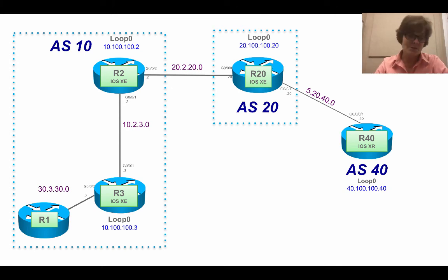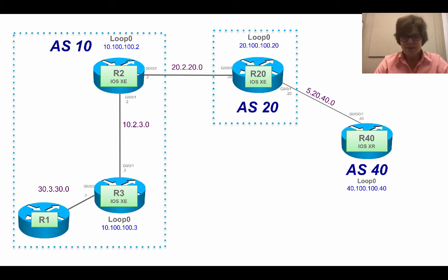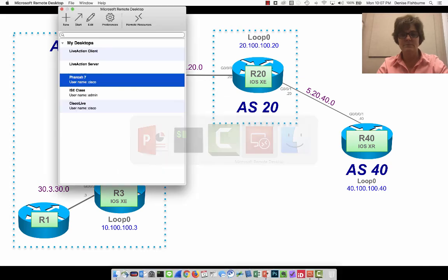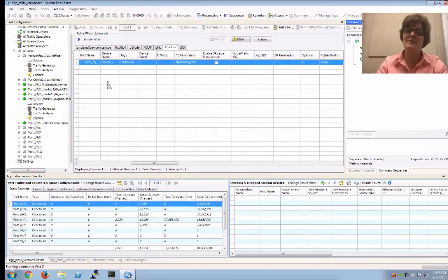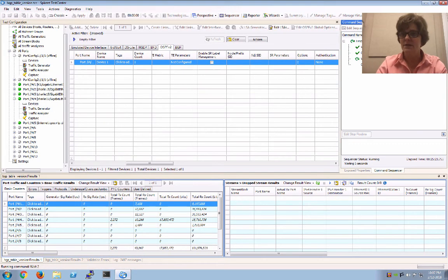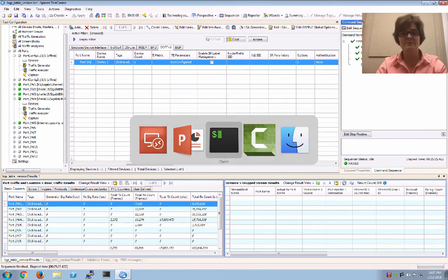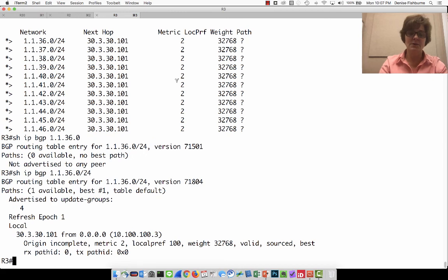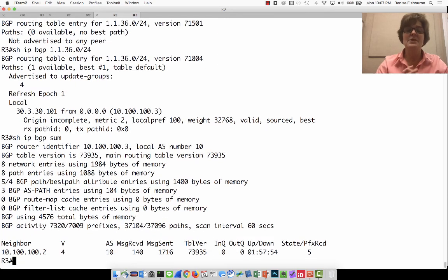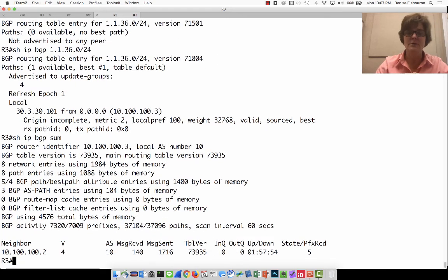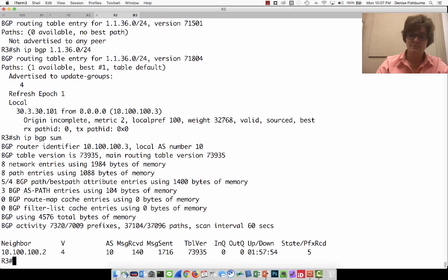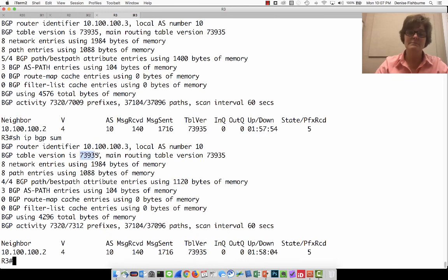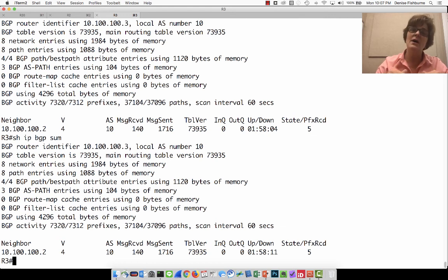So now we have figured out whodunit. In my situation, it's real simple to make it stop. I go to my Spirent traffic generator and I say stop. And as soon as I say stop, I can go over here to R3. And that BGP table version won't change anymore. 73935. 73935. Everyone else now should be very calm in our network.